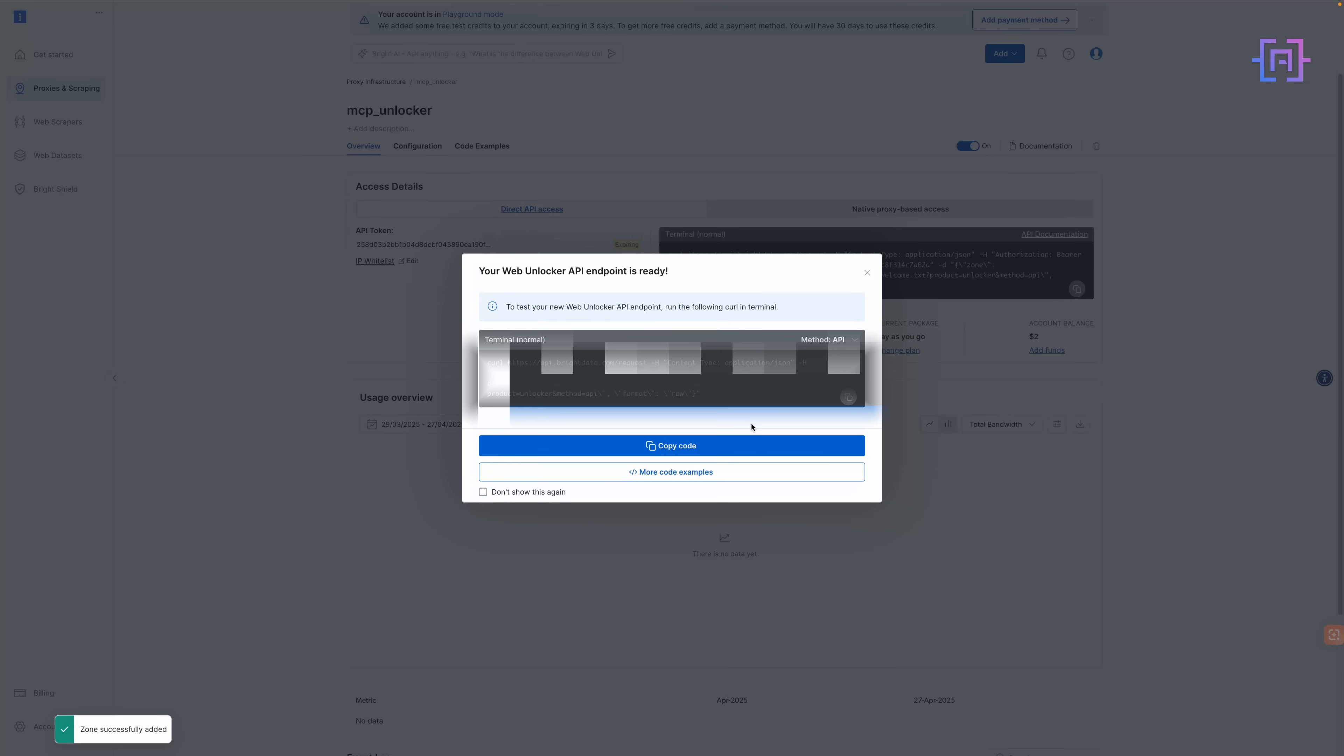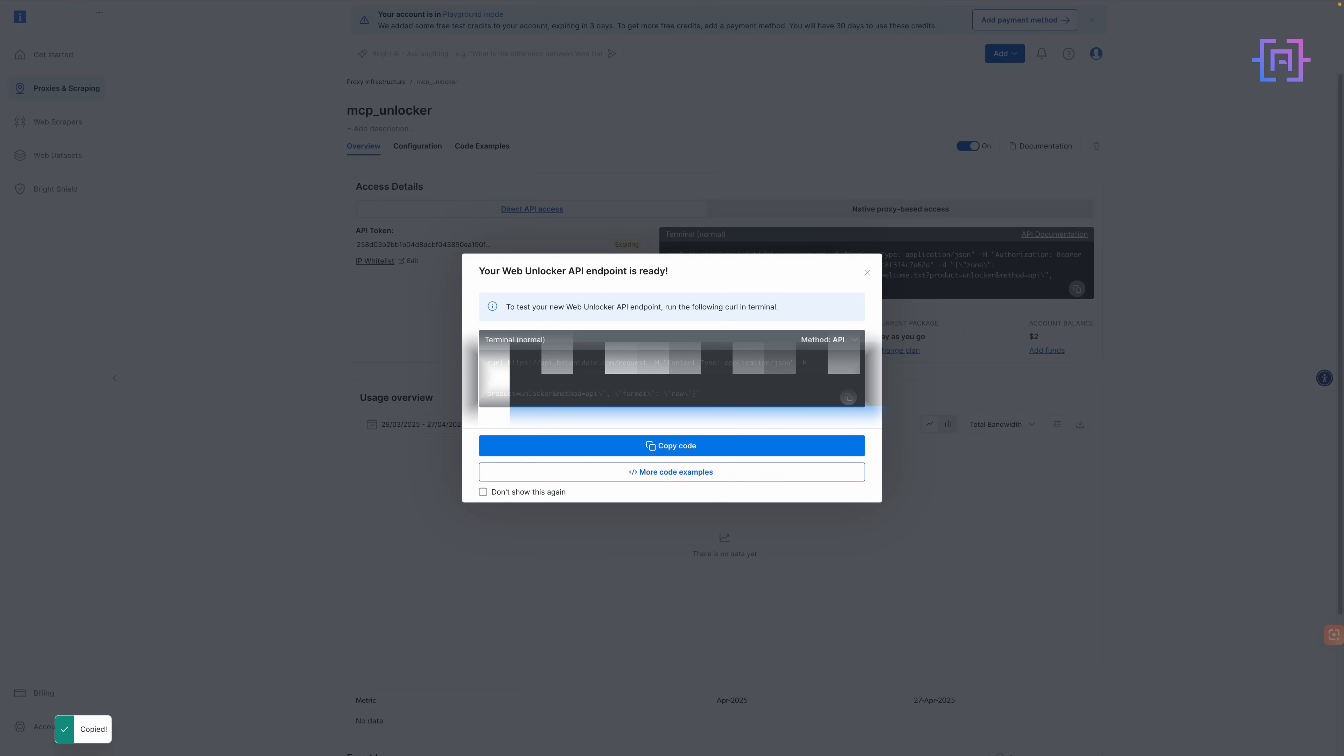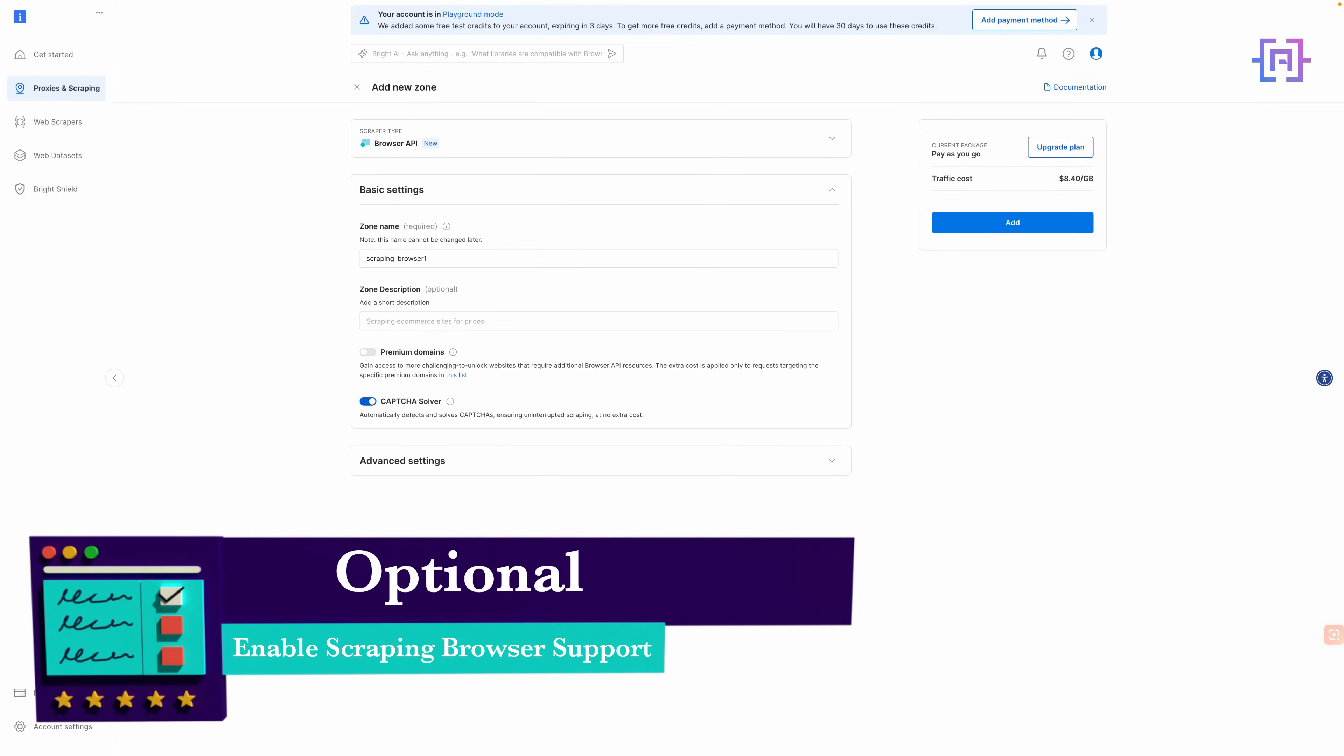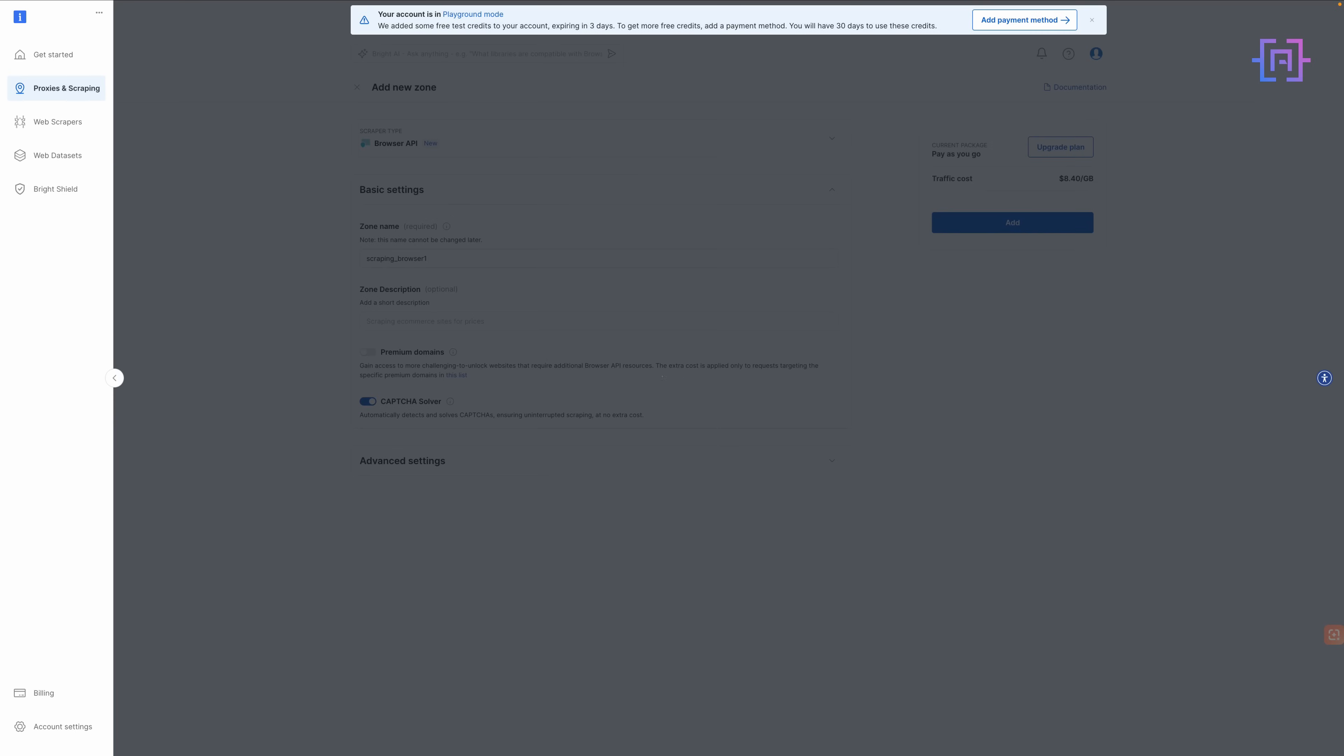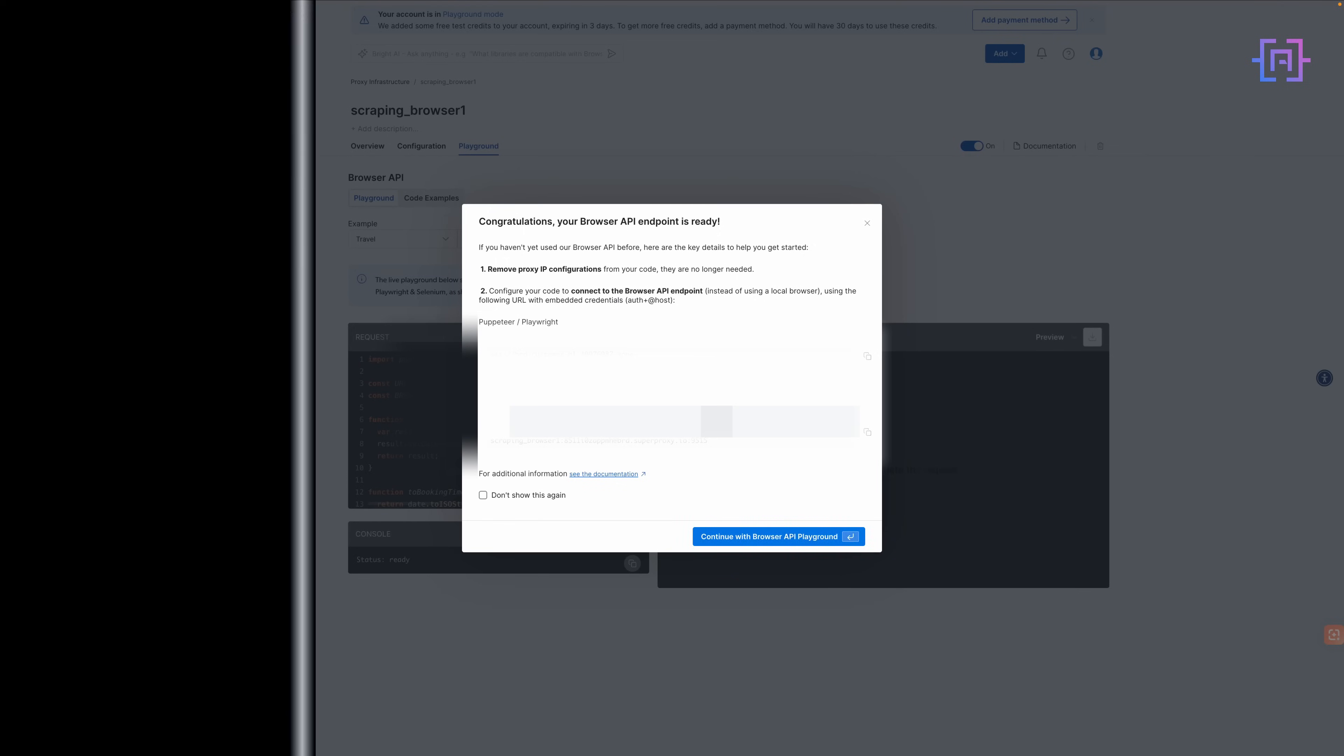Turn on premium domains if needed for complex sites. Once your zone is created, head to zone settings, access details, and copy your API token from there. You will use this info later when running your MCP server and connecting the agent. If your scraping requires JavaScript rendering, create a Scraping Browser zone the same way. Copy the browser auth string for your environment setup.